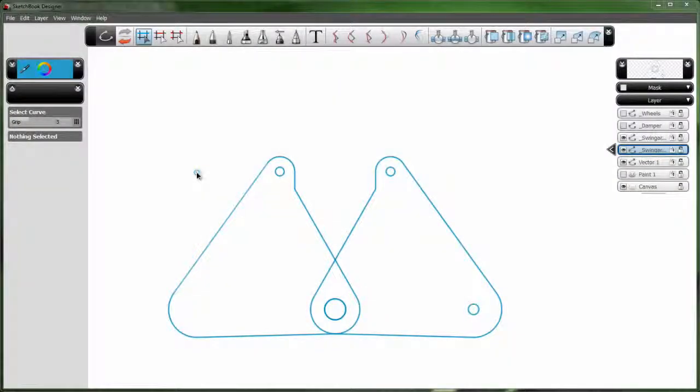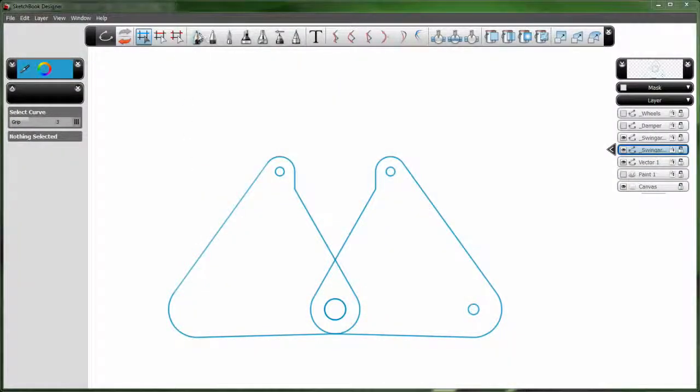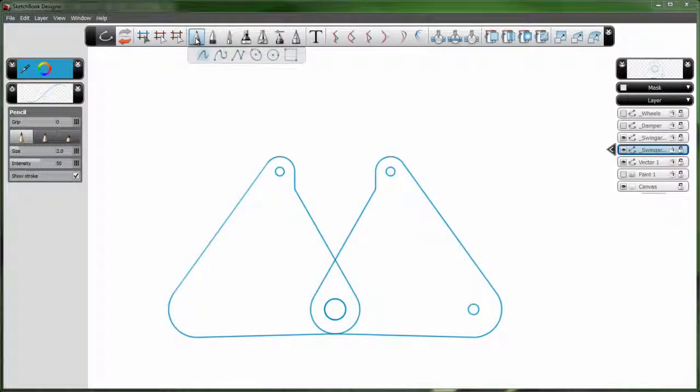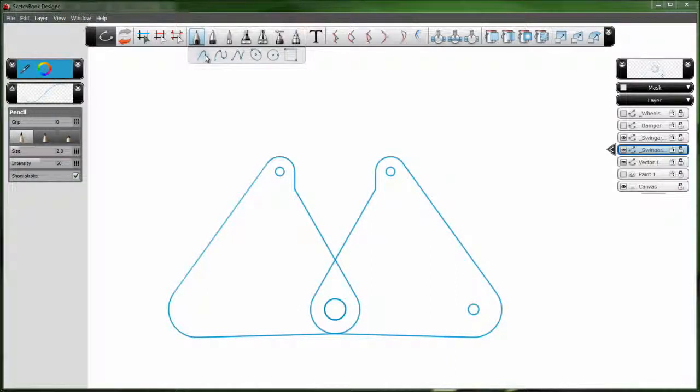Let's take a look at how we can use digital concept sketches created in Sketchbook Designer to start design layouts for downstream production tools like AutoCAD.